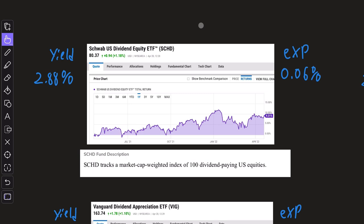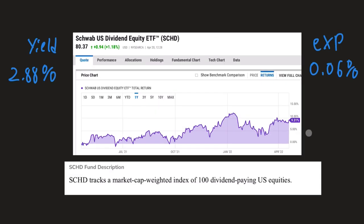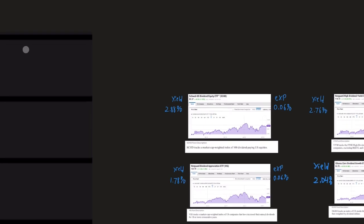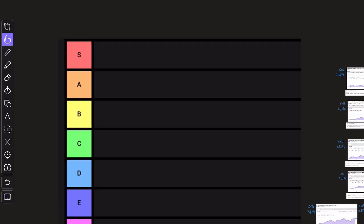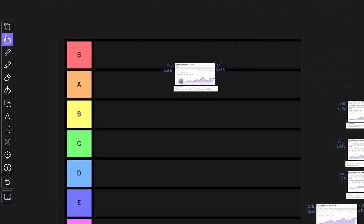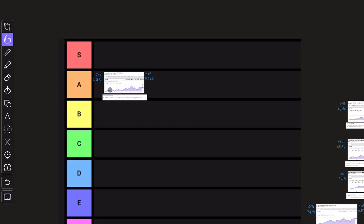What is there to say about SCHD? The popularity of this fund speaks for itself. It is a very high quality, well performing dividend ETF. It doesn't have the absolute best performance and the dividend yield isn't super crazy high. So for that reason, I'm not going to give it the super rating, but it is without question going to be in the A category.